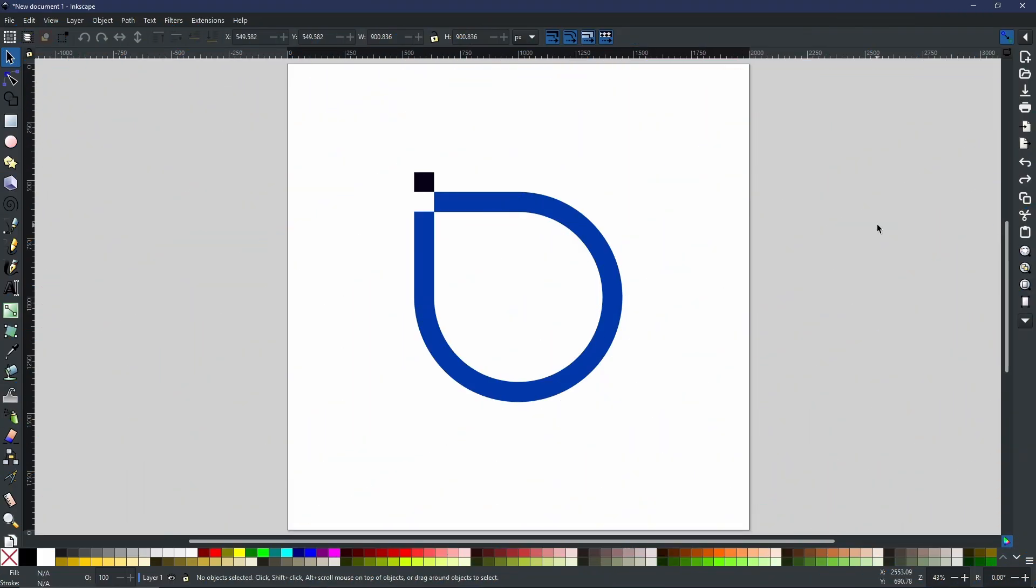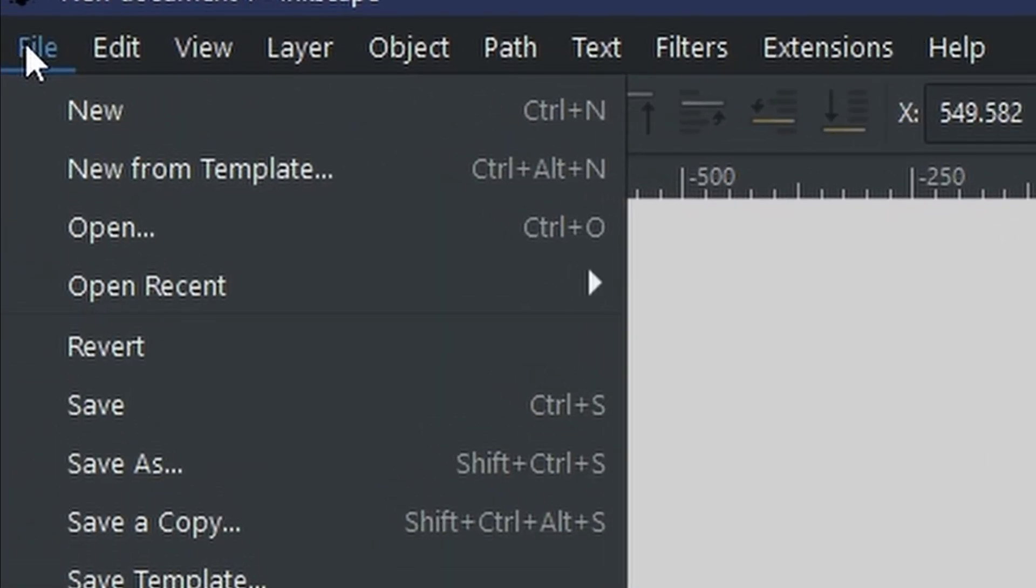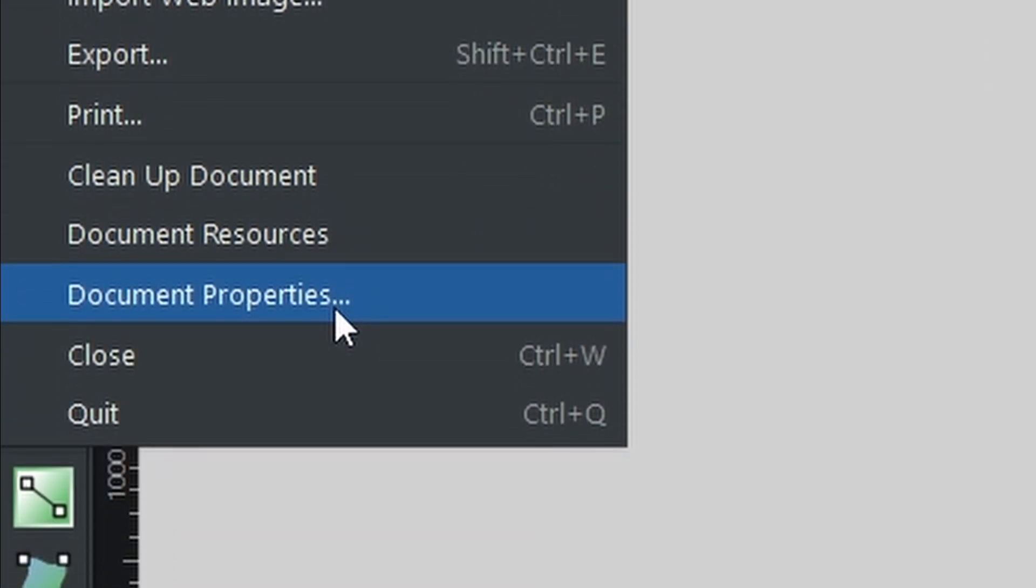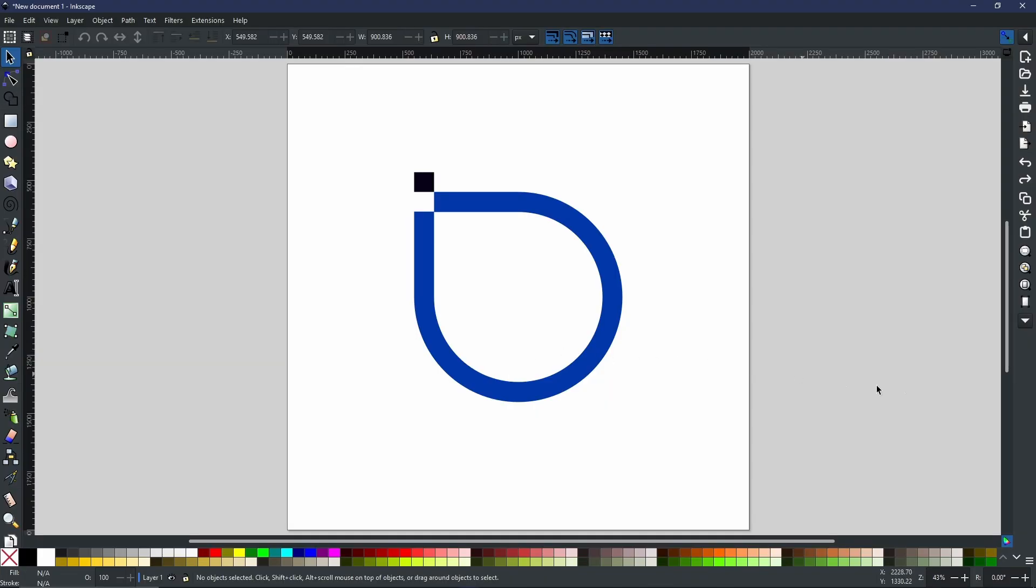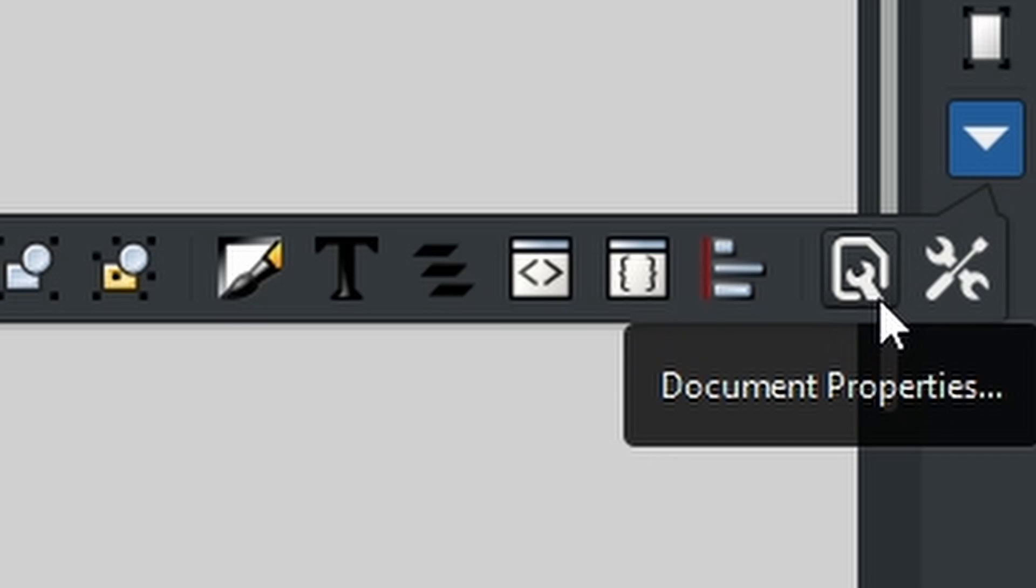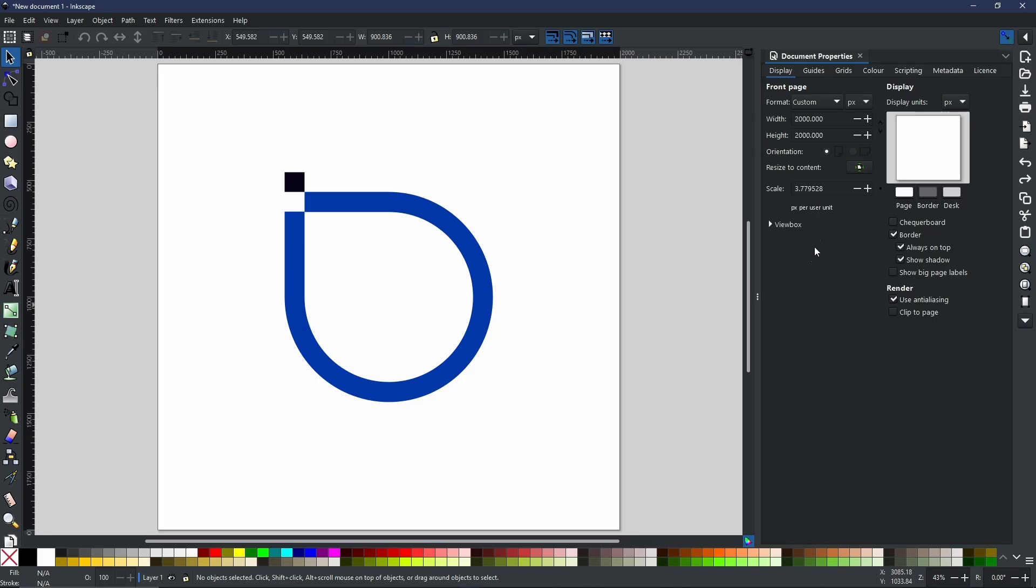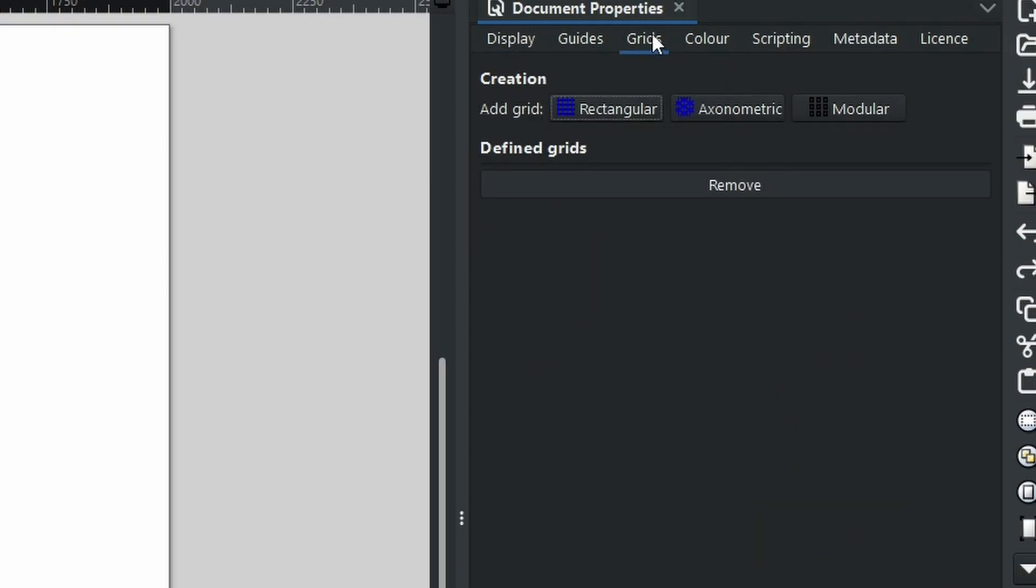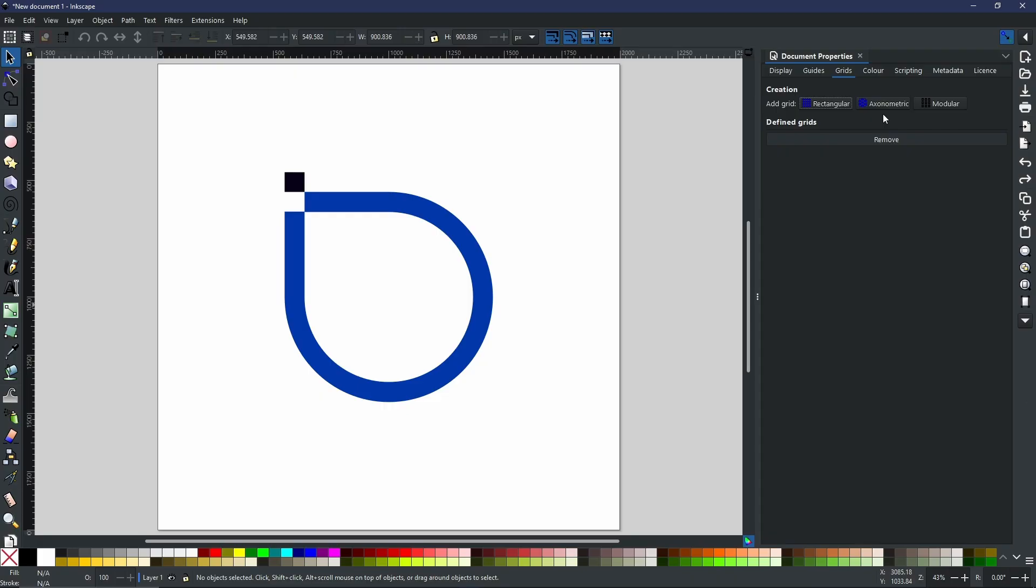One of the biggest features added in Inkscape 1.4 is a new grid type. The new grid type can be accessed by going to document properties - you can do this by going to file and scrolling down to document properties, or select this little page icon with the wrench on the right toolbar. Once you do, go to grids, and you'll see we now have three buttons: rectangular, axonometric, and modular.